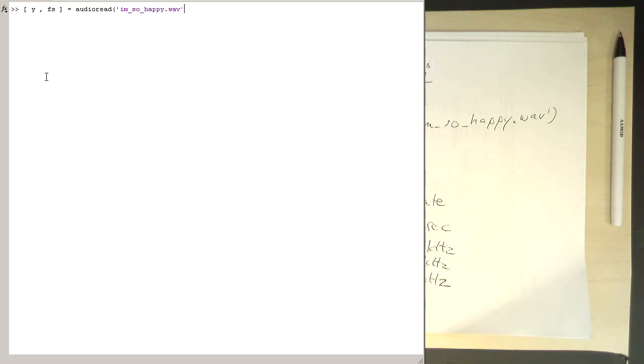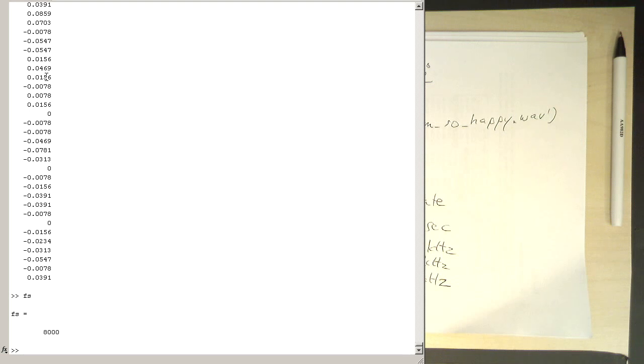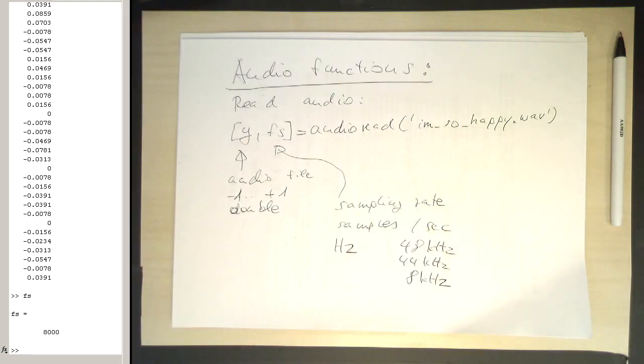Yeah, okay. So if I type now y, we're getting loads of readings here. So that's our audio file. If I type in fs, we're getting our sampling rate, and in this case, the sampling rate is 8 kilohertz.